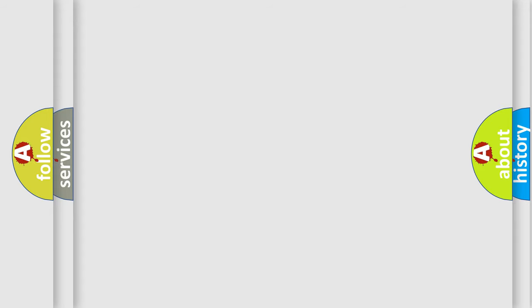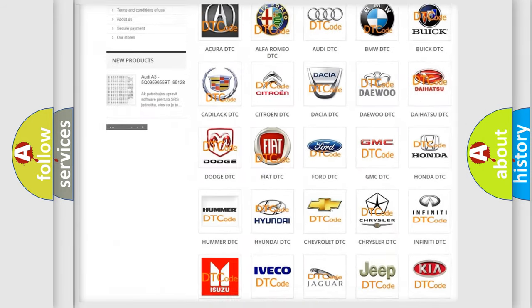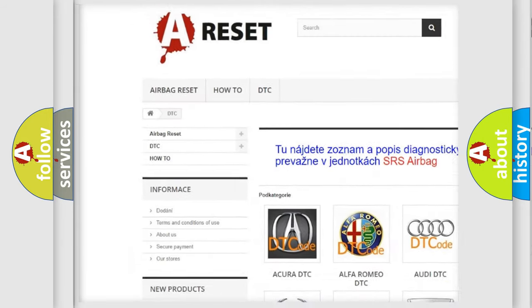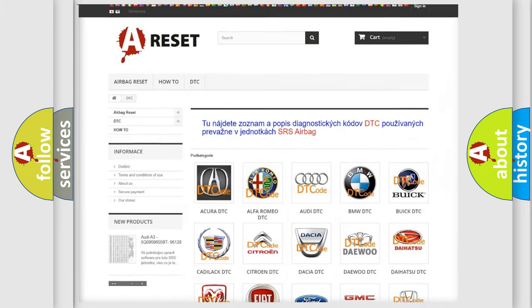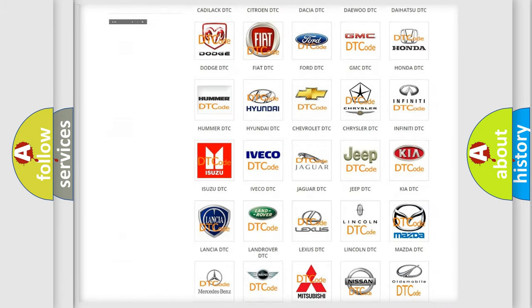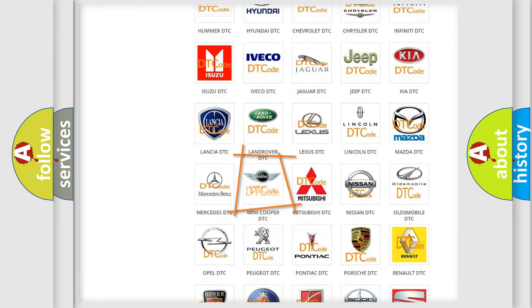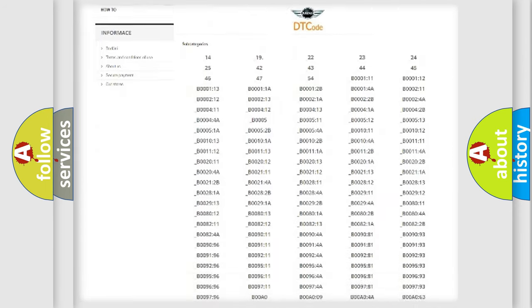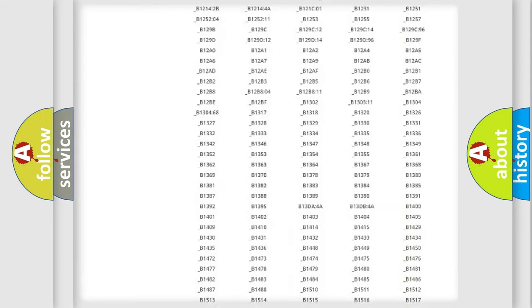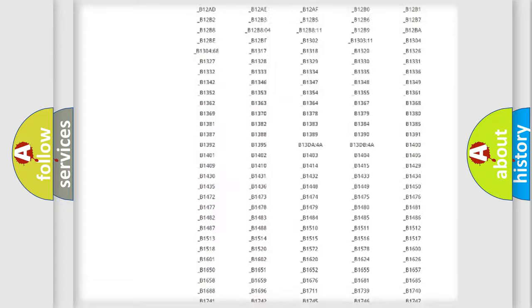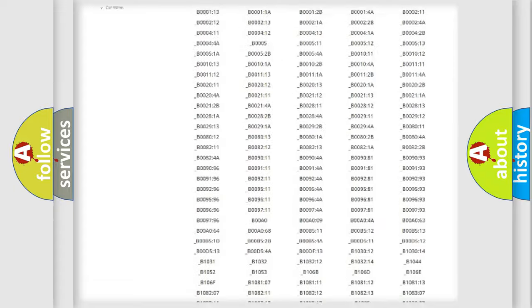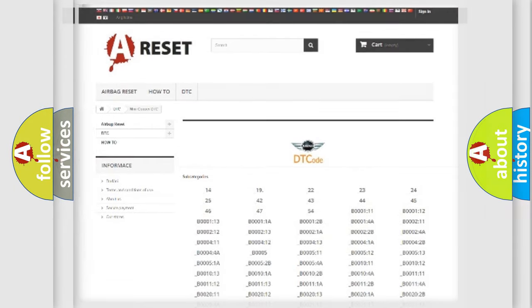Our website airbagreset.sk produces useful videos for you. You do not have to go through the OBD2 protocol anymore to know how to troubleshoot any car breakdown. You will find all the diagnostic codes that can be diagnosed in many vehicles, and many other useful things.